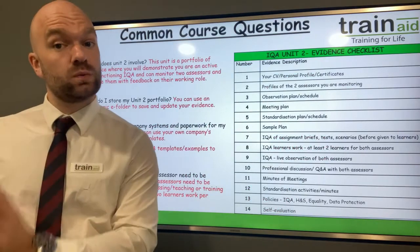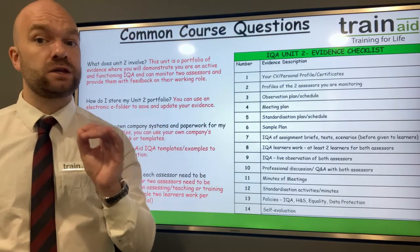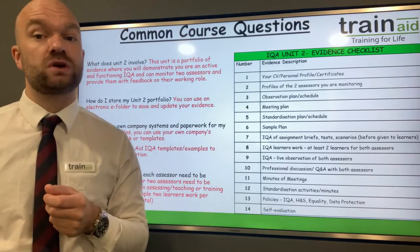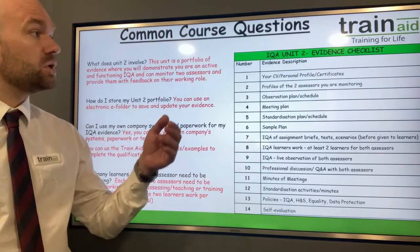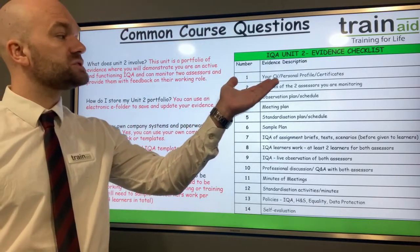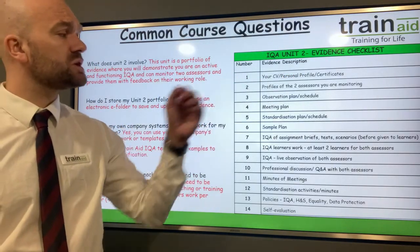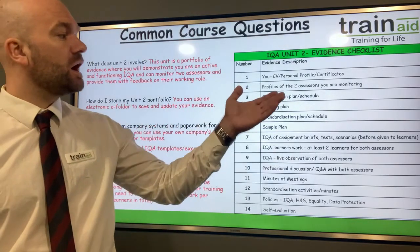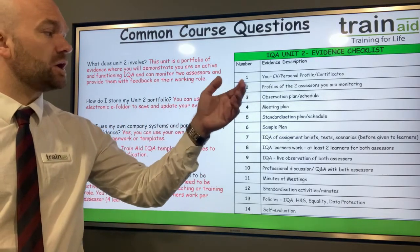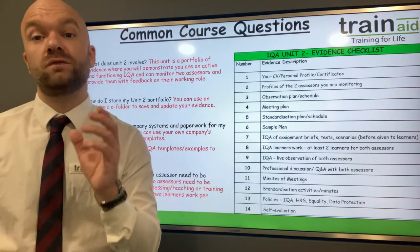After Unit 1, you move on to Unit 2, which demonstrates that you're an active and functioning IQA. You need to put a portfolio of evidence together. Here is an example of the evidence checklist for Unit 2 — you will need to submit your CV, a personal profile and certificates. You also need to produce a portfolio with information about the two assessors you are monitoring, and complete an observation plan, a meeting plan, standardisation plan and a sample plan, just to name a few documents.